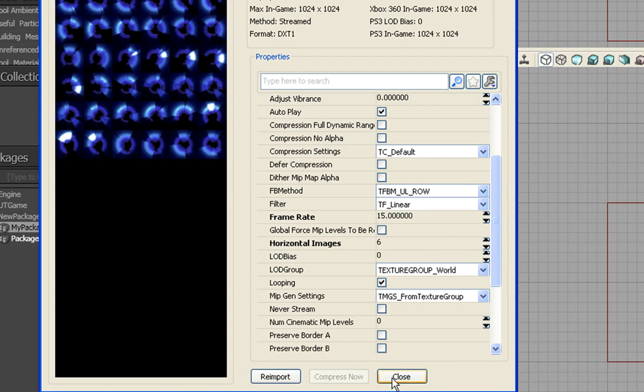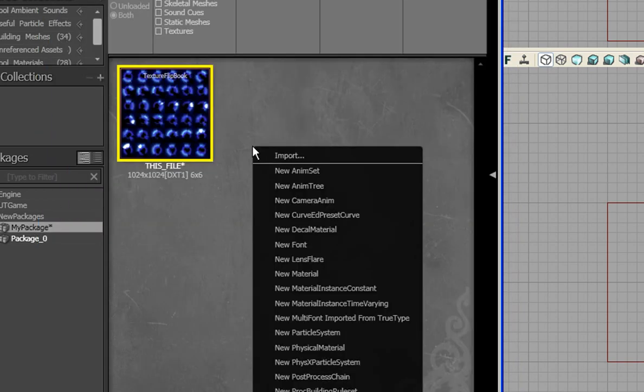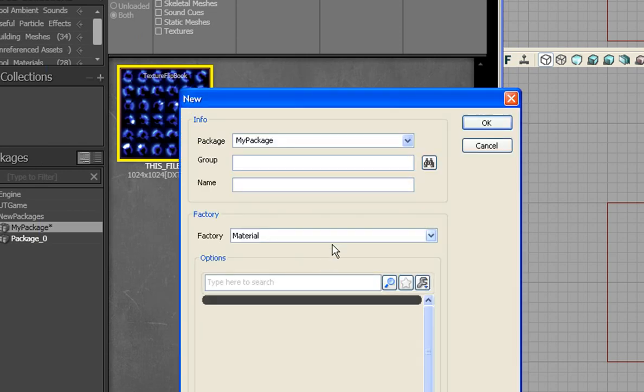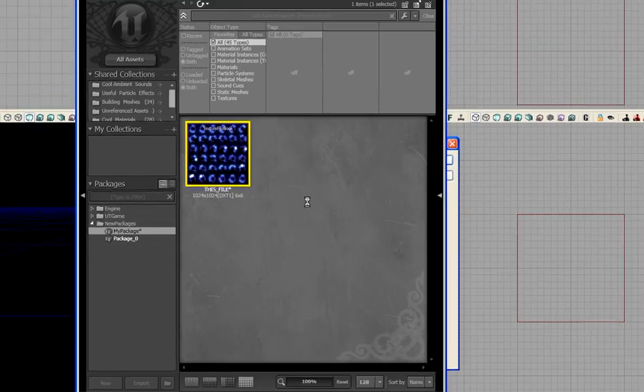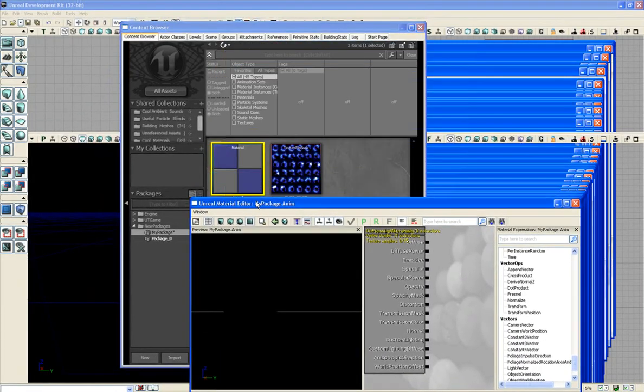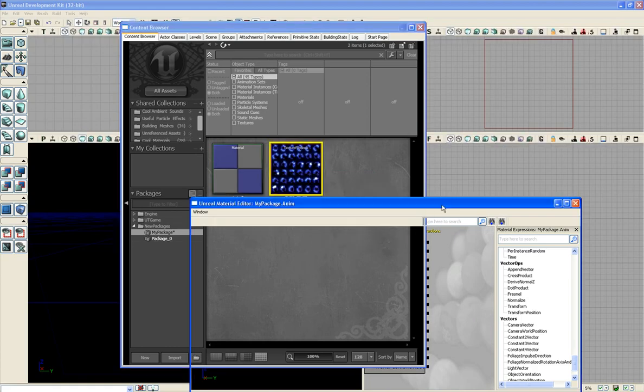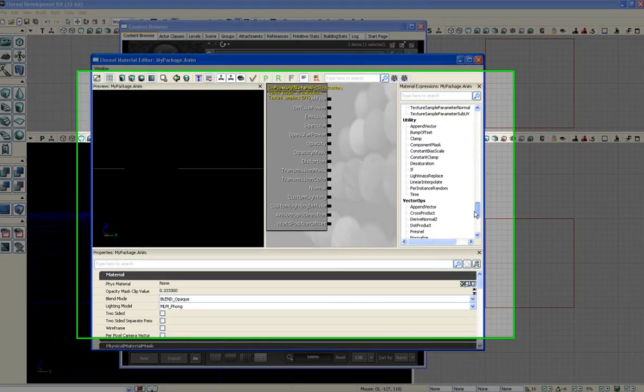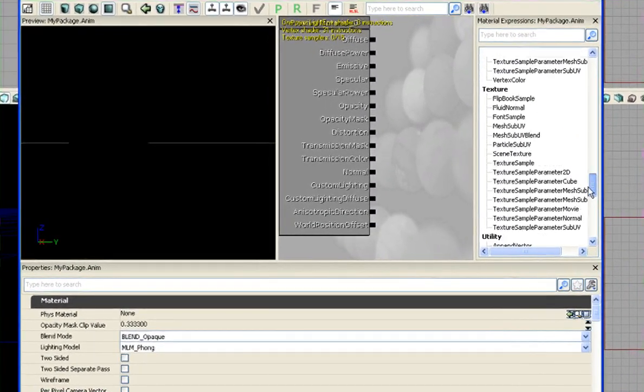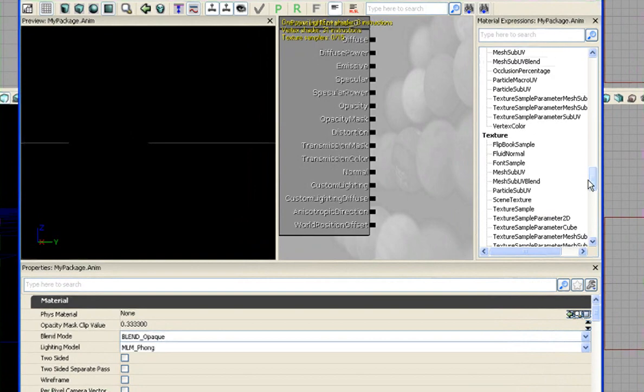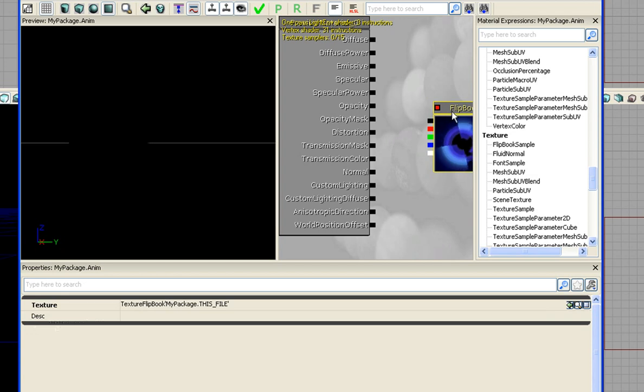And we'll just hit close, and go down new material, and we'll just name this anim, animation. That opens it up. You know, make sure we have our file selected. Go down, where is it? Under texture, it's actually the first one, flipbook sample. Just click and drag that in there.